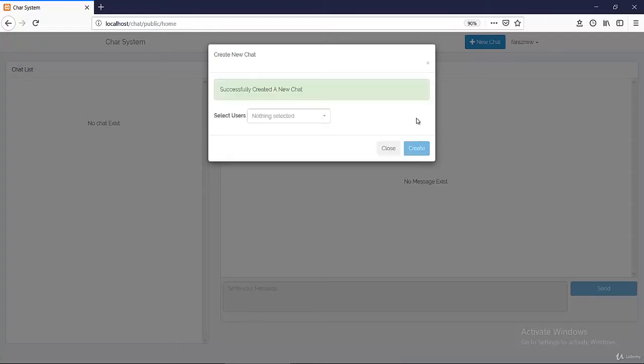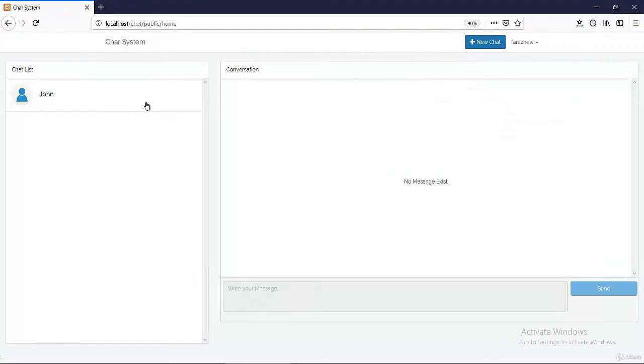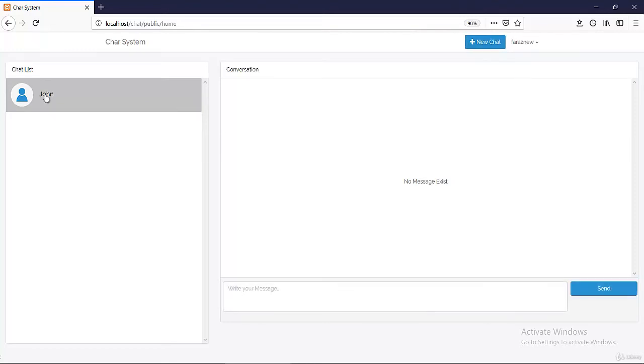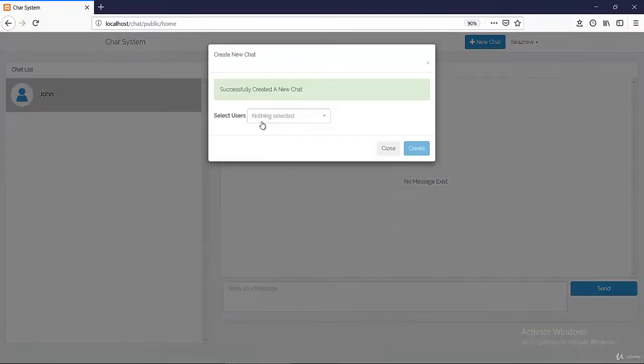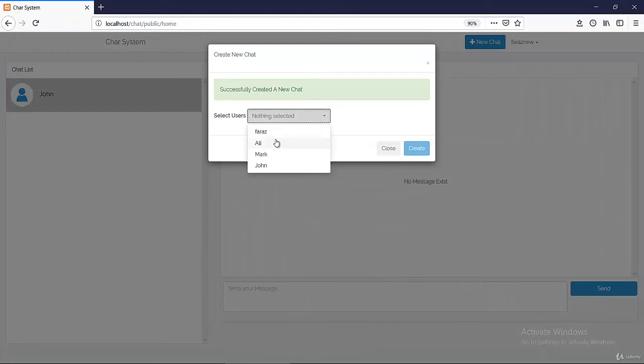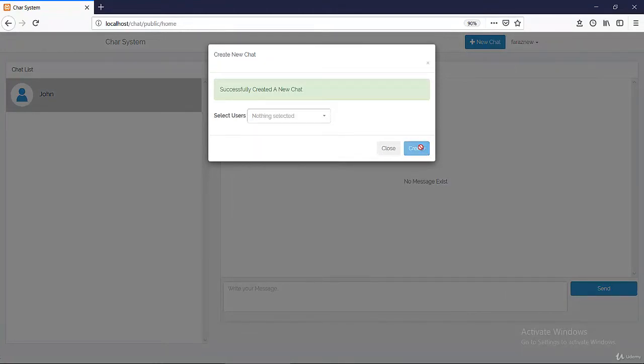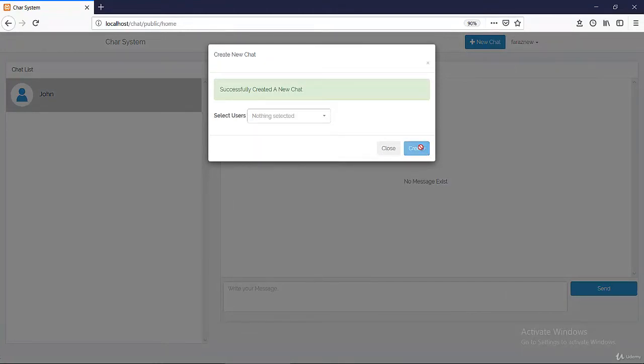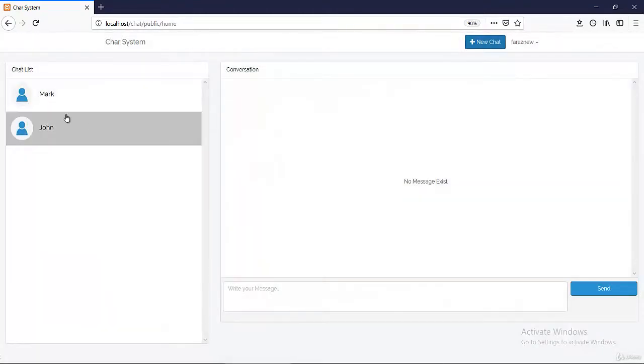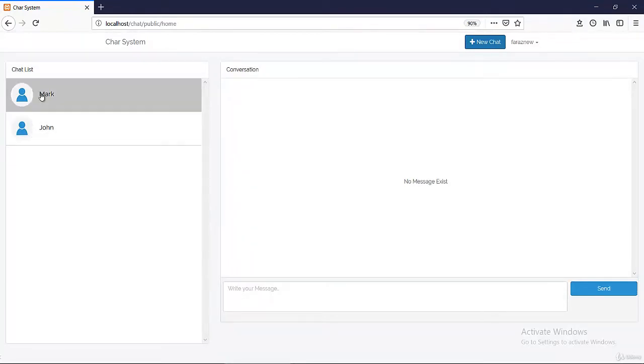So let's create. Successfully created a new chat. You see without refreshing anything like a normal chat, John appears right here. So if I click John, okay, no message exists, that's true. Let's create another chat right away, and this time we're gonna say Mark and create the chat. Okay Mark is here as well, isn't it cool?